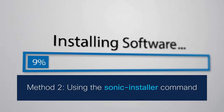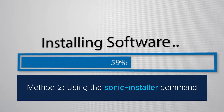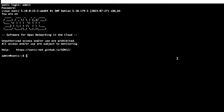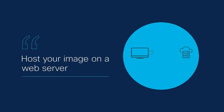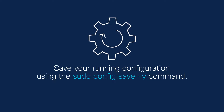Let's explore method 2 using the SONiC installer command to upgrade or downgrade the SONiC image. Power on your router and let it boot up to the SONiC login screen. Log in with the default credentials. Host your target SONiC image on a web server or TFTP server. Alternatively, you can copy your image to the router using the SCP command. In this example, we will host the image on a web server. Make sure that you have saved any running configuration.